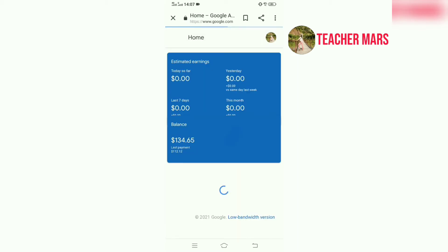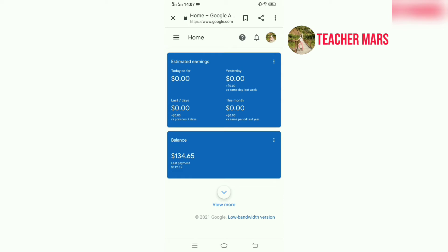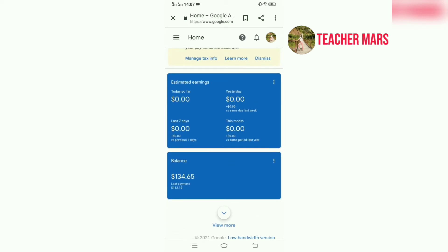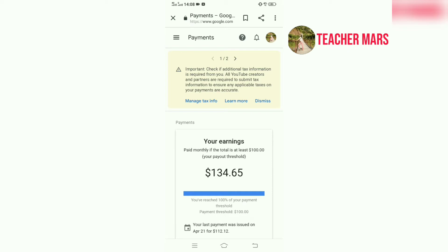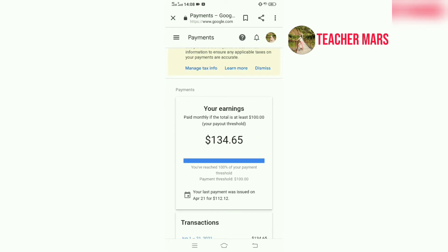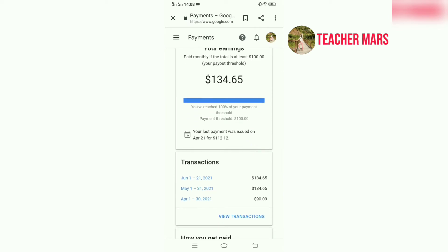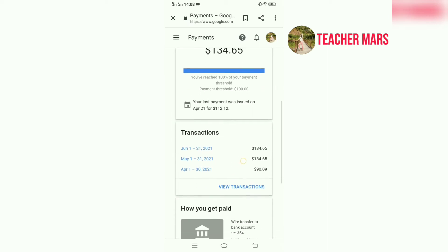Pag nakalagin na po tayo, malalaman na po natin kung ano yung nakasulat — ilan yung susoldering natin. In my case, mayroon po akong balance na $134.65, yun yung kimabayad sa akin ng Google AdSense or YouTube. Ito po, $134.65 — naka-dollar sign po siya at hindi po peso.